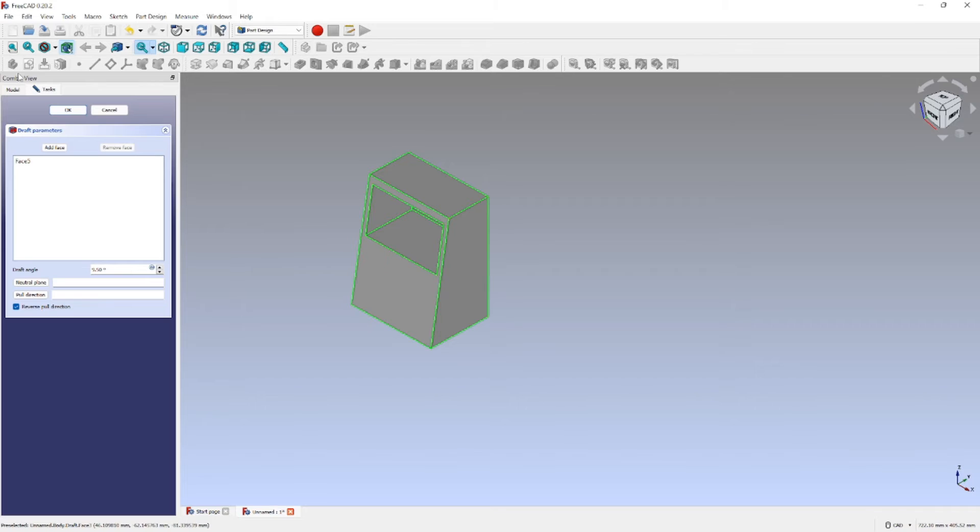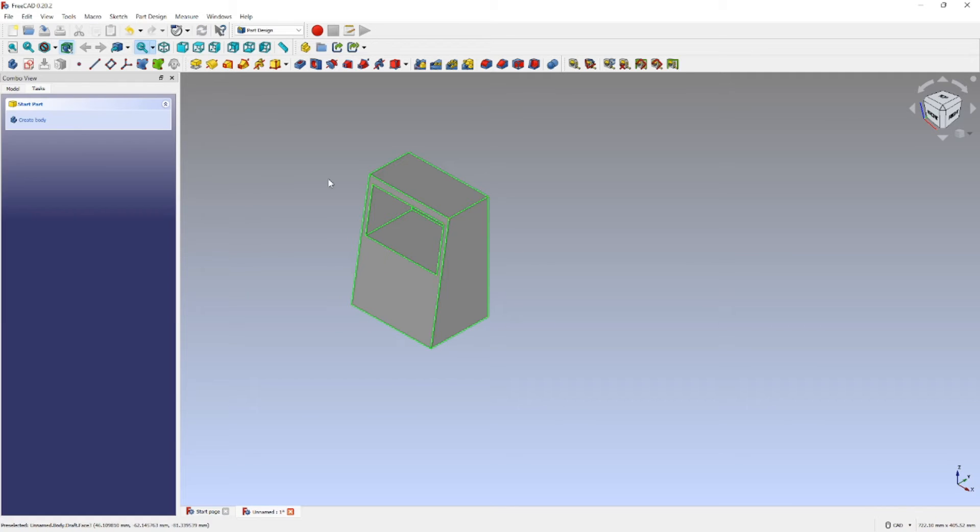Well, let's try subtractive cylinder, but I don't think that would work.